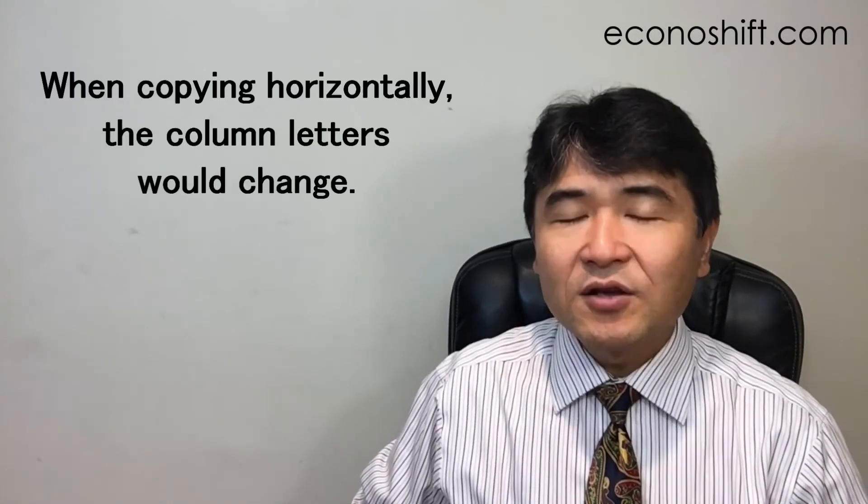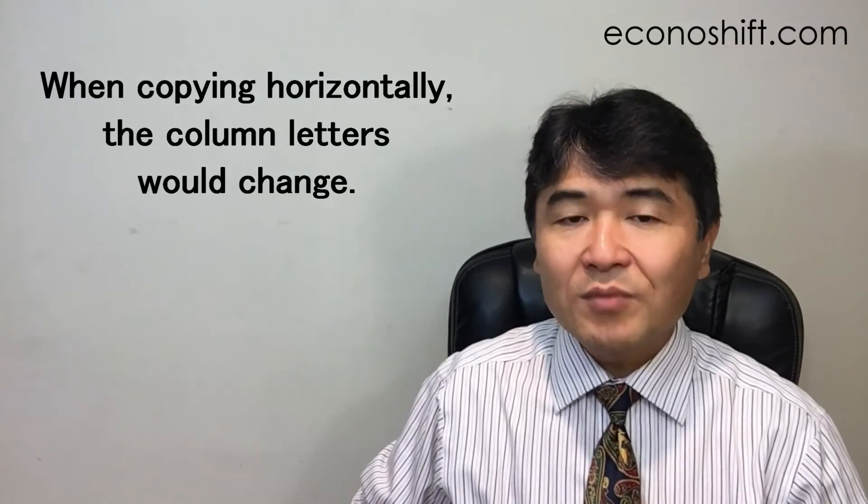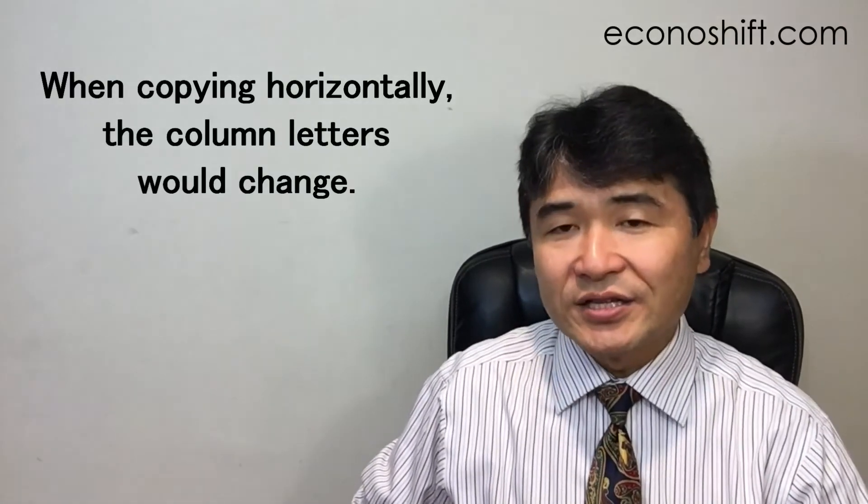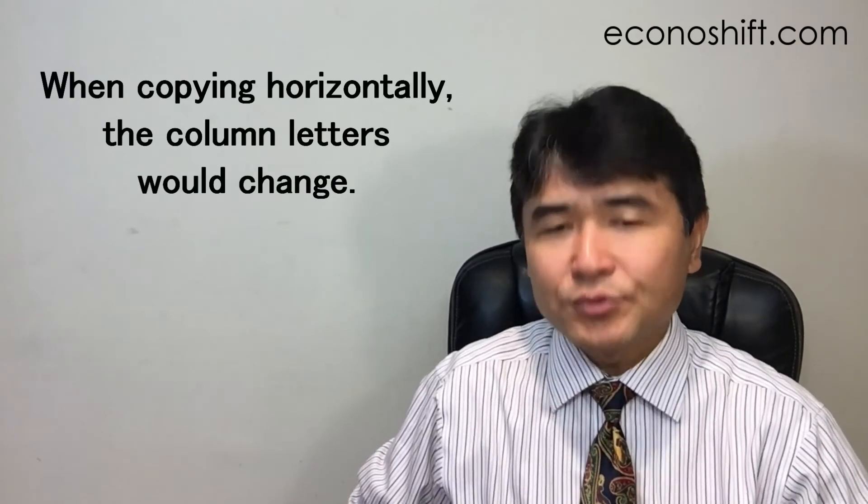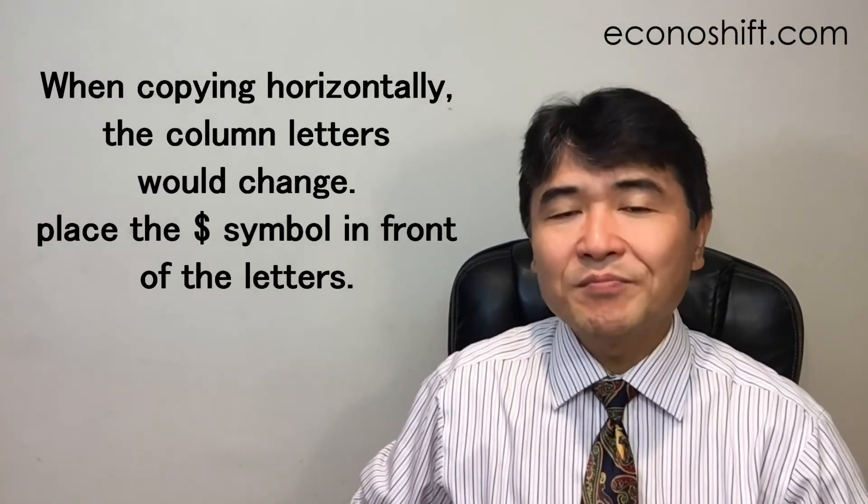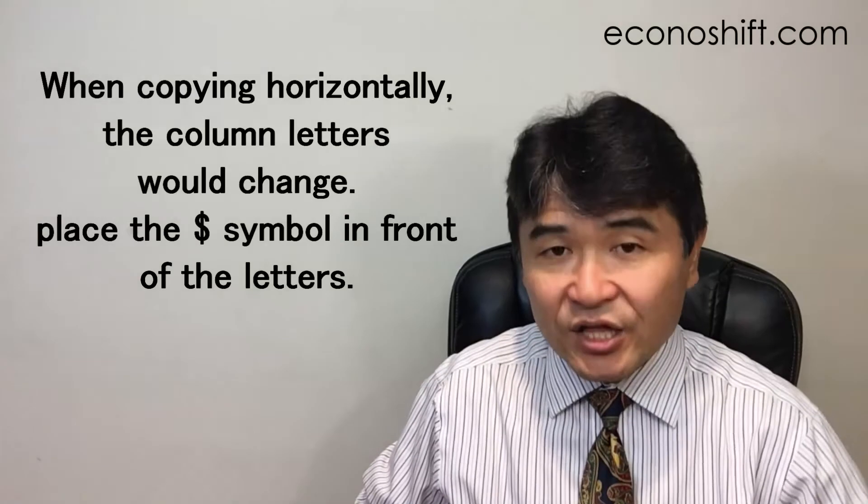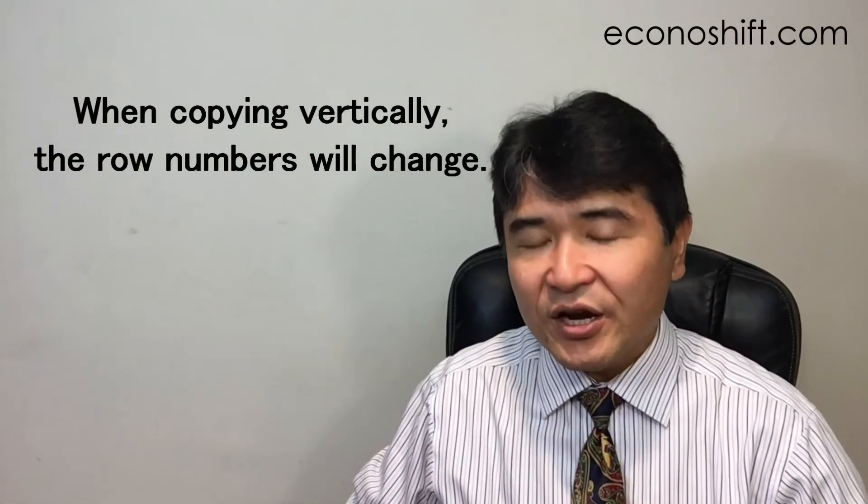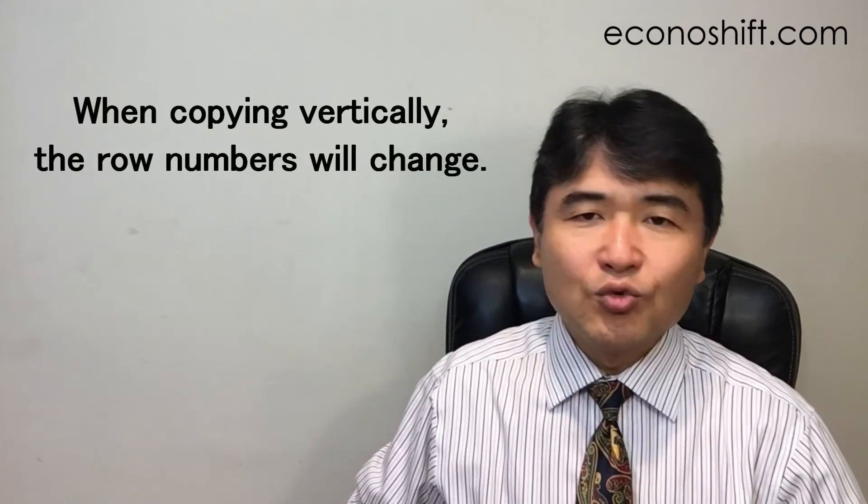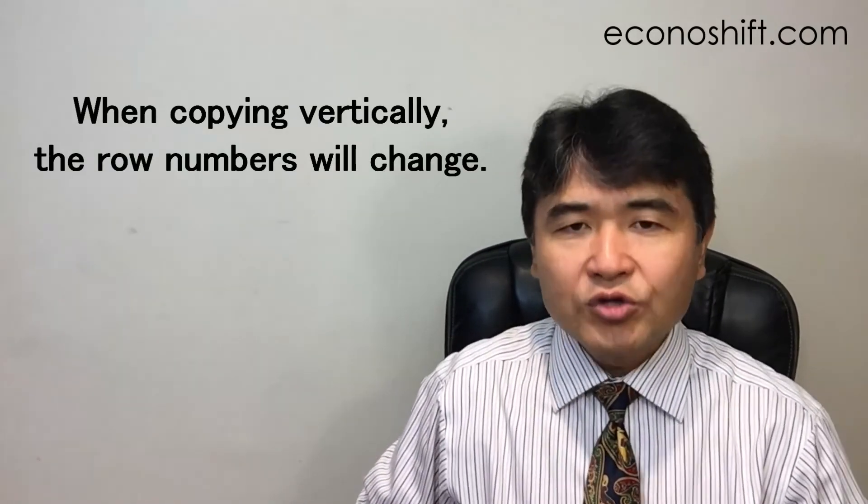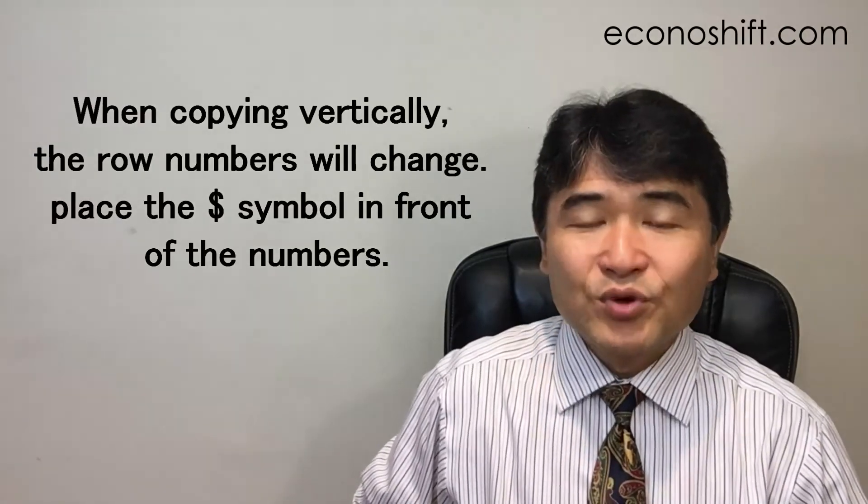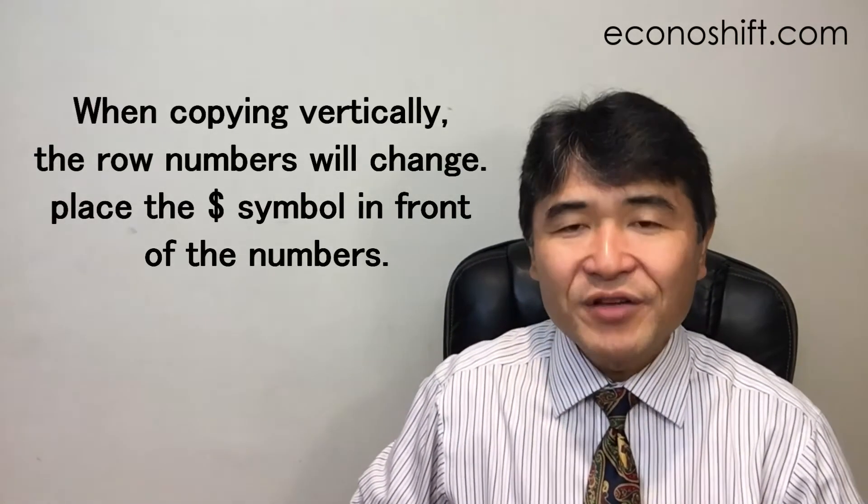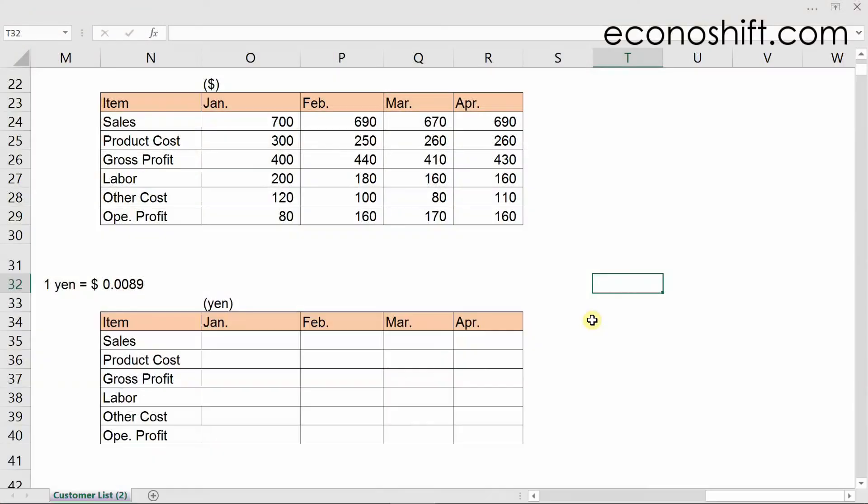To summarize, when copying horizontally, the column letters would change. Instead, if you want them to be absolute, place the dollar symbol in front of the letters. On the other hand, when copying vertically, the row numbers will change. If you want them to be absolute instead, place the dollar symbol in front of the numbers.